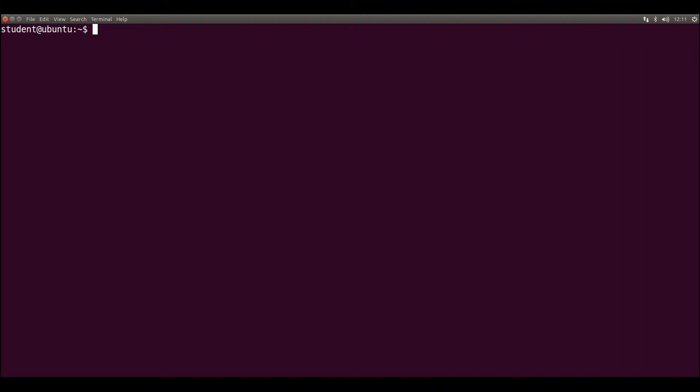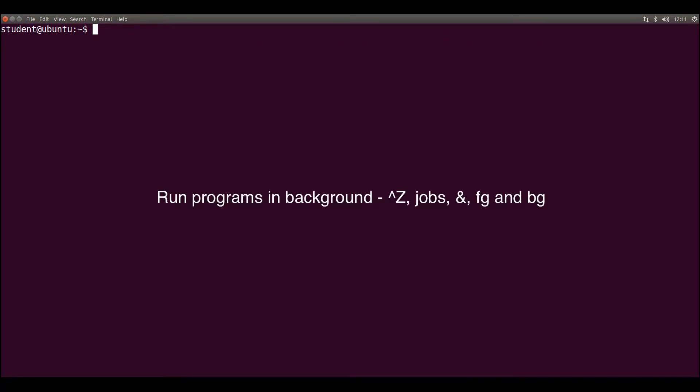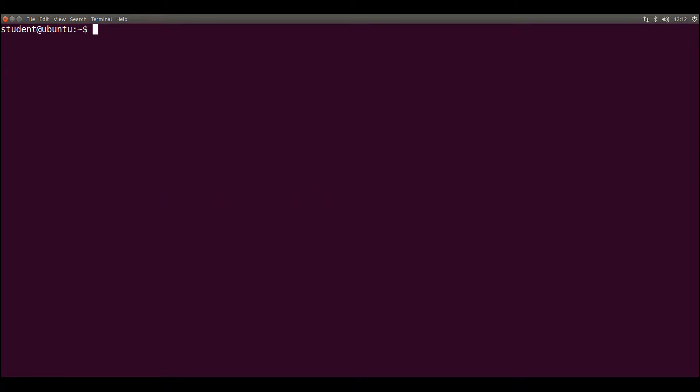Hi, I'm Professor Rotom and today's video is about how to run programs in background and how to control them with Ctrl Z, jobs, ampersand, FG and BG.